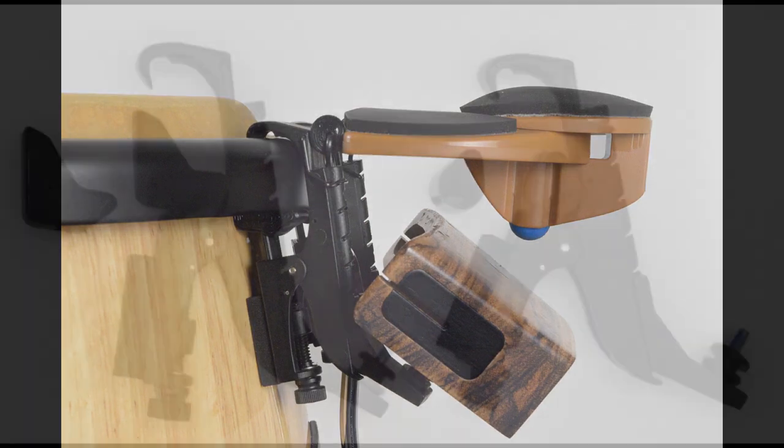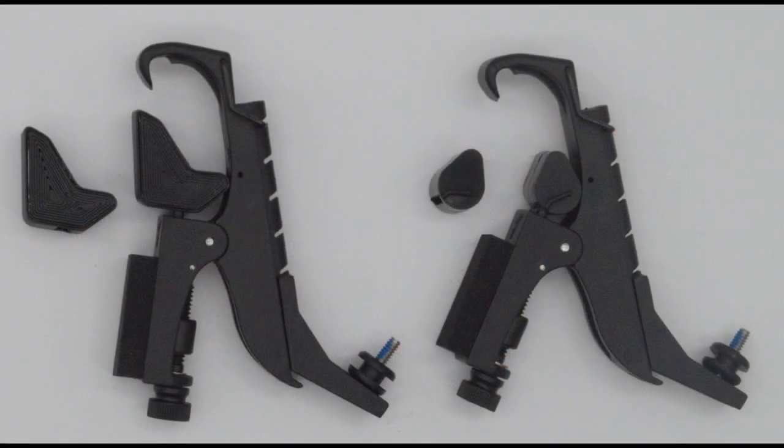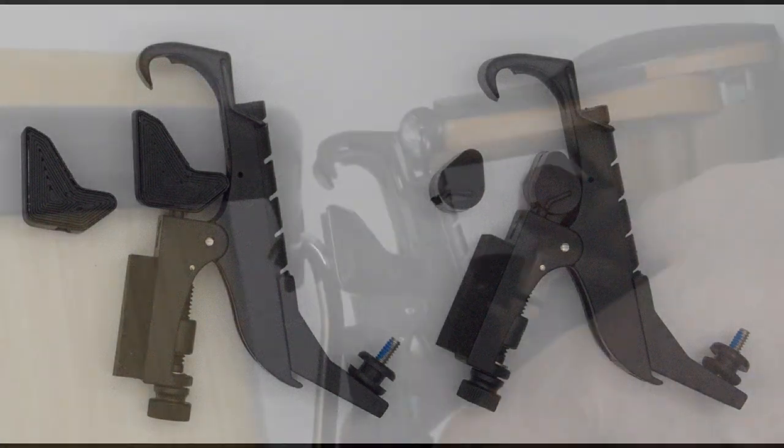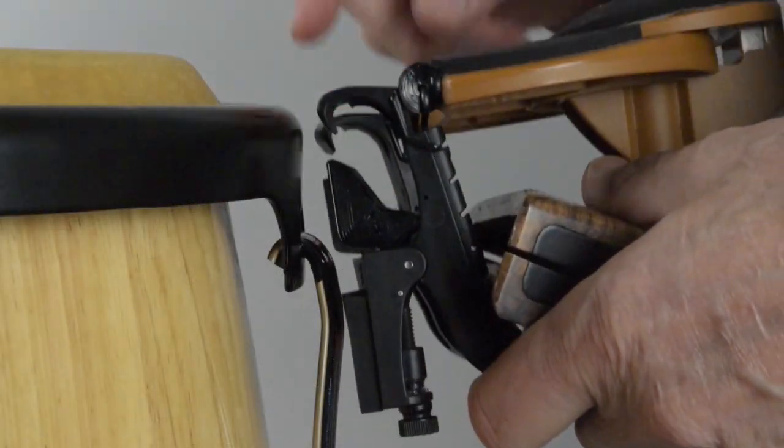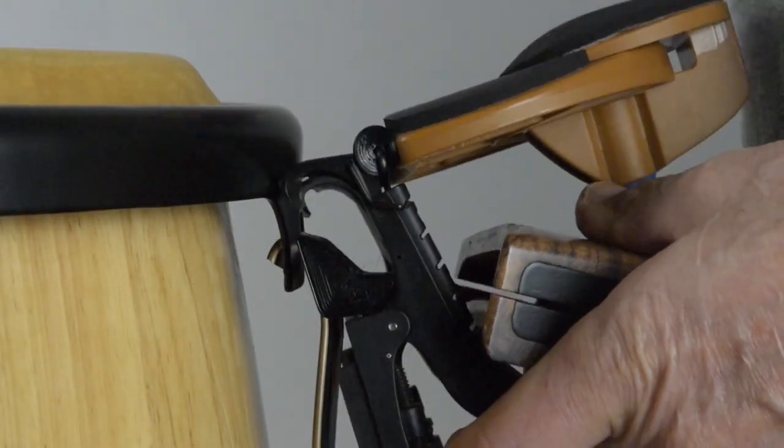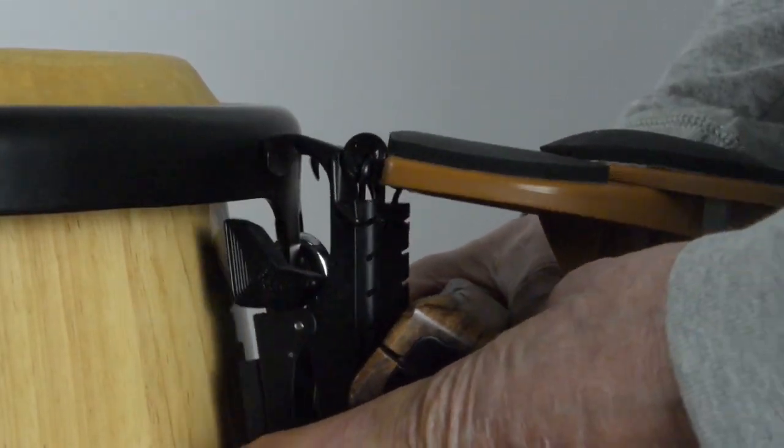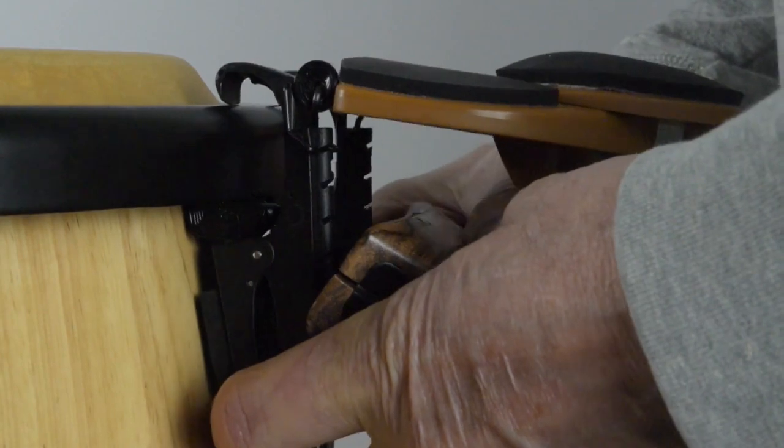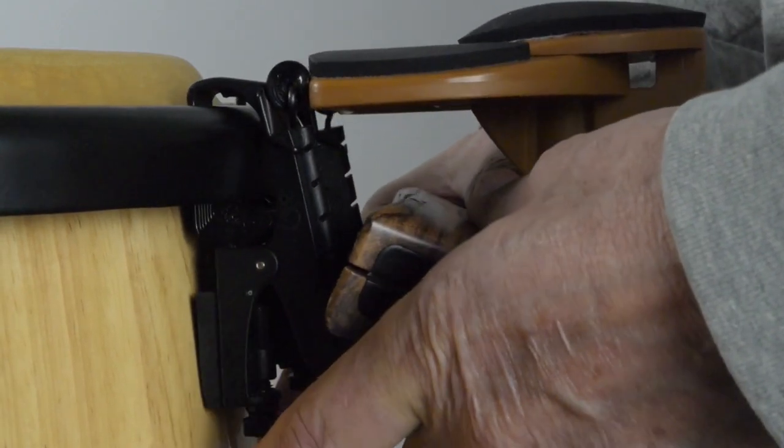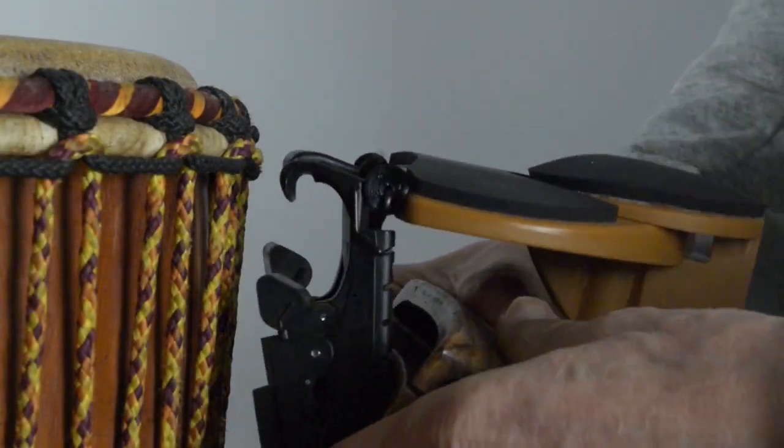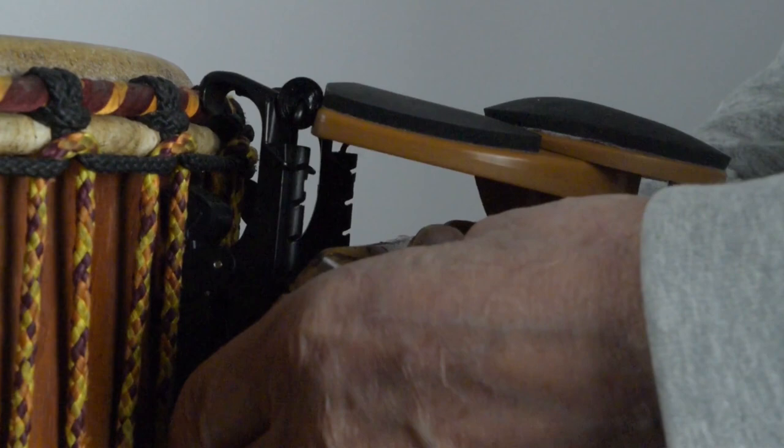The rim striker comes with two styles of interchangeable rim clip boot adapters that are designed to work with most styles of hand drum rims. The L-shaped rubber boot comes pre-installed onto the rim clips which works on most mechanically tuned drum rims. The teardrop shaped boot will work for most rope tune style drums.